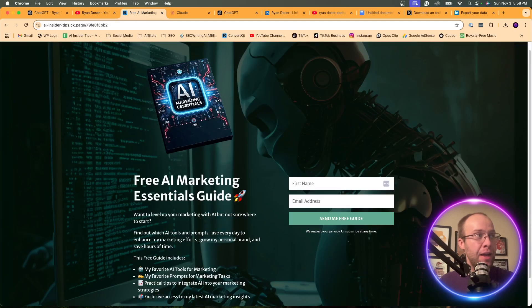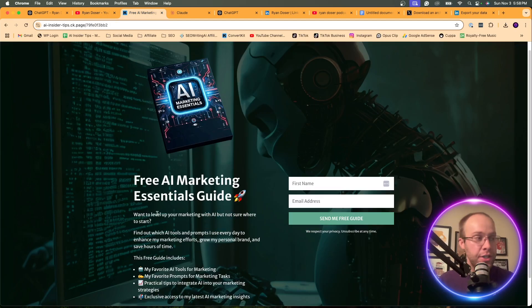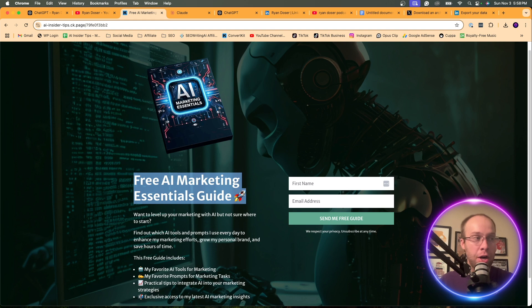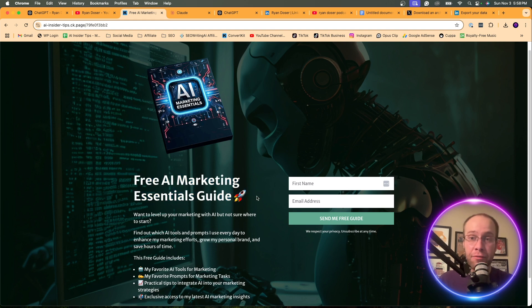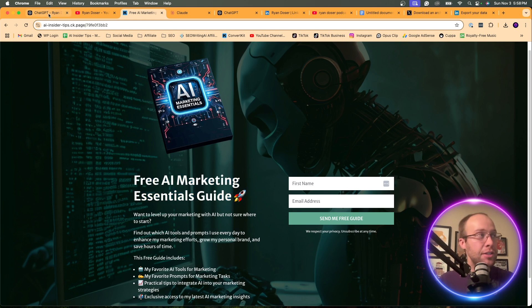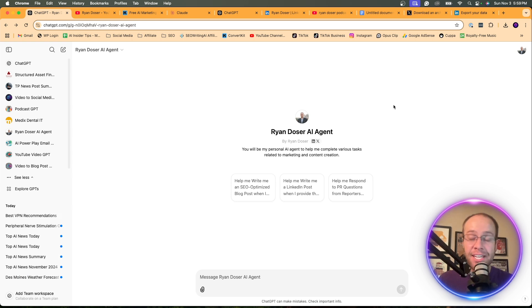And if you want to know my favorite AI tools and prompts that I use for marketing and content creation, be sure to get my free AI marketing essentials guide. You can find the link below this video, but now let's get back on how you can create a custom GPT that sounds exactly like you.